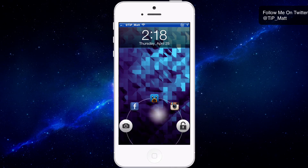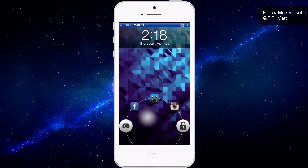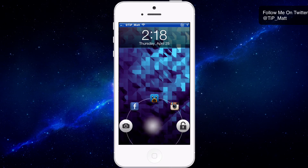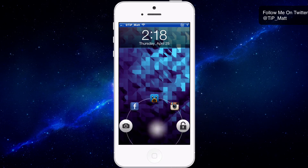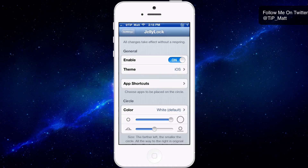These three applications up here are all chosen by the user. I chose to put Facebook, Twitter, and Instagram there — you can put your favorite three applications right up there by going to the settings. So let's unlock the device and go to the settings of Jelly Lock.